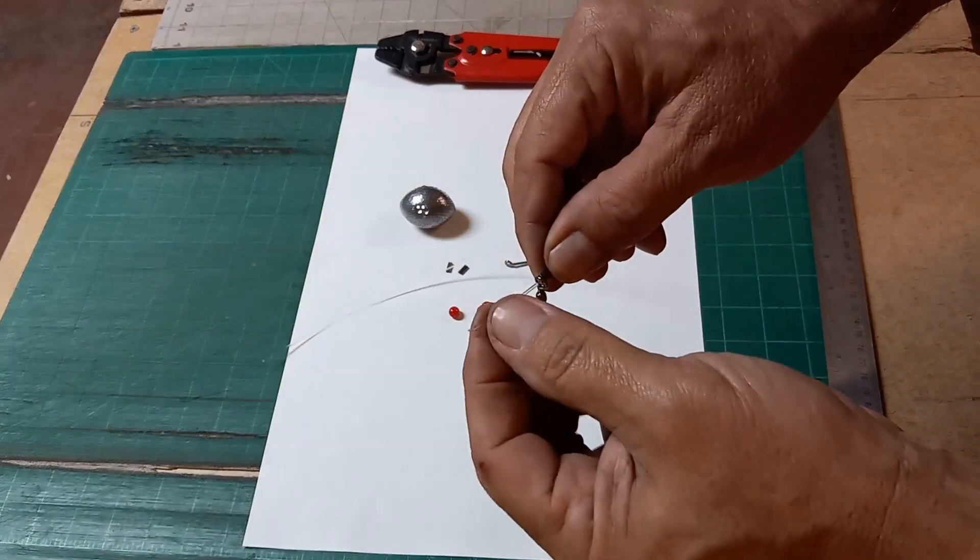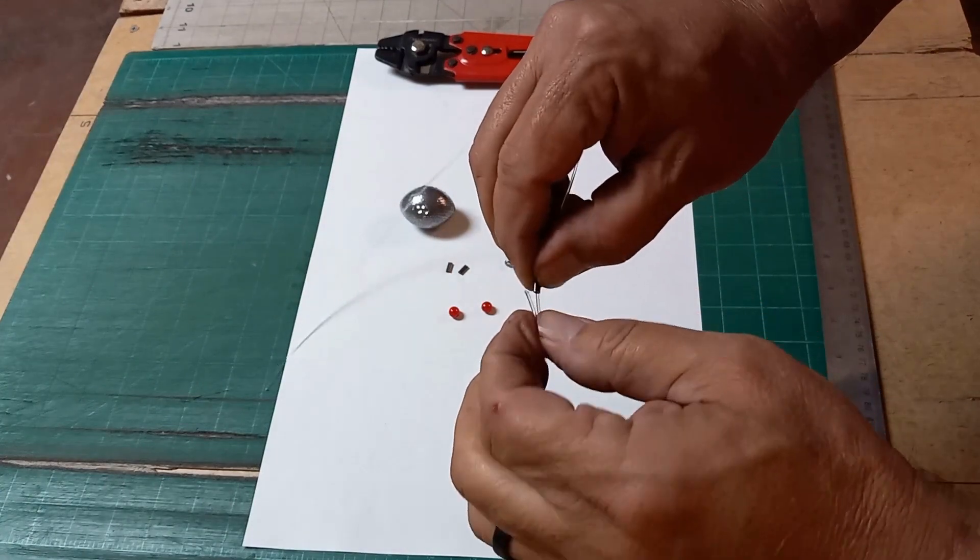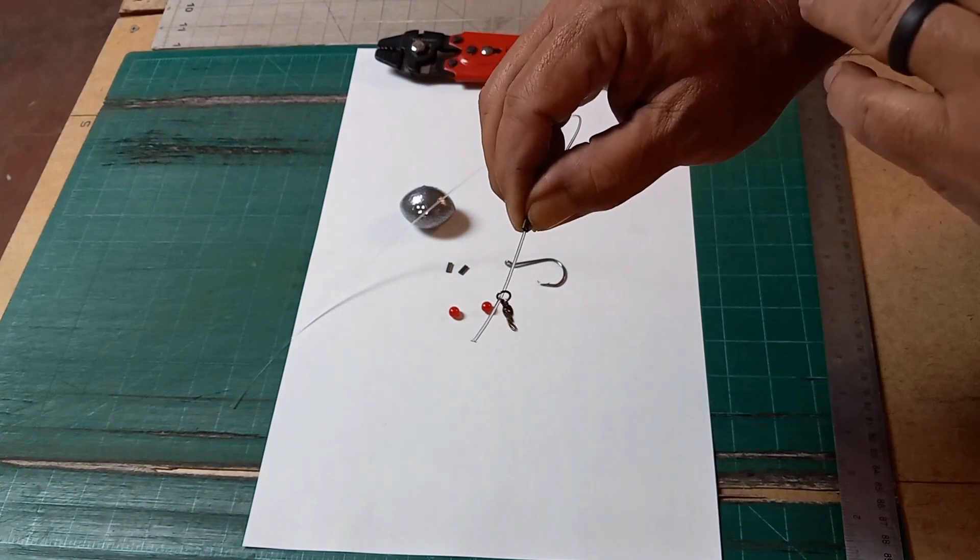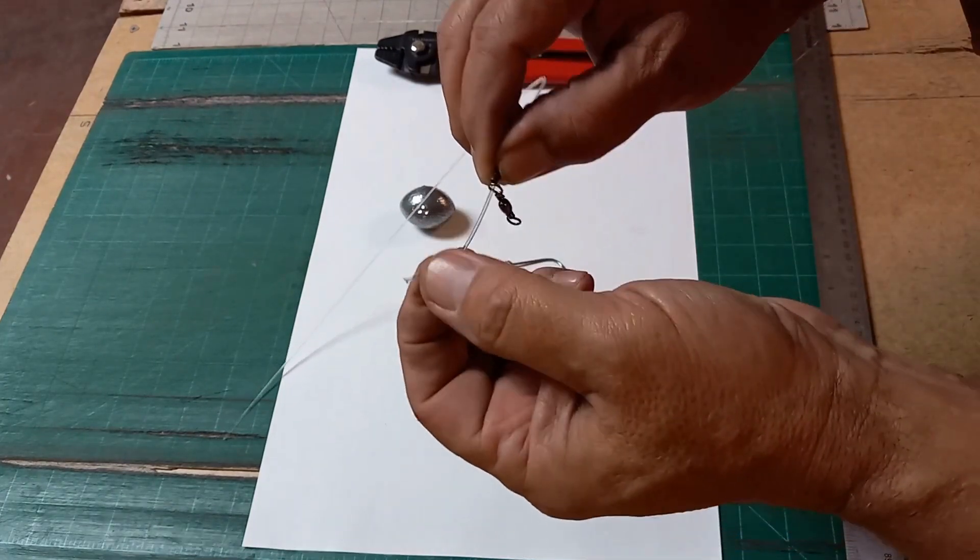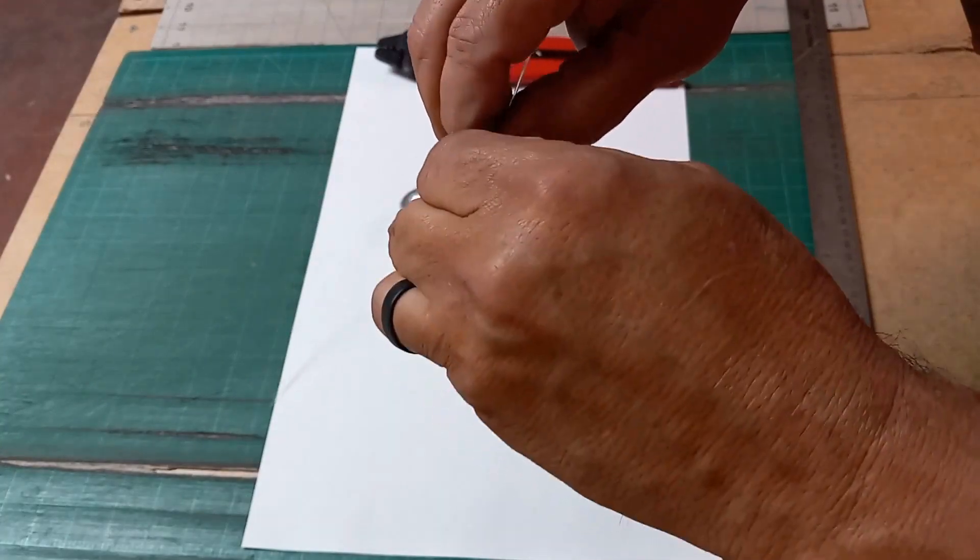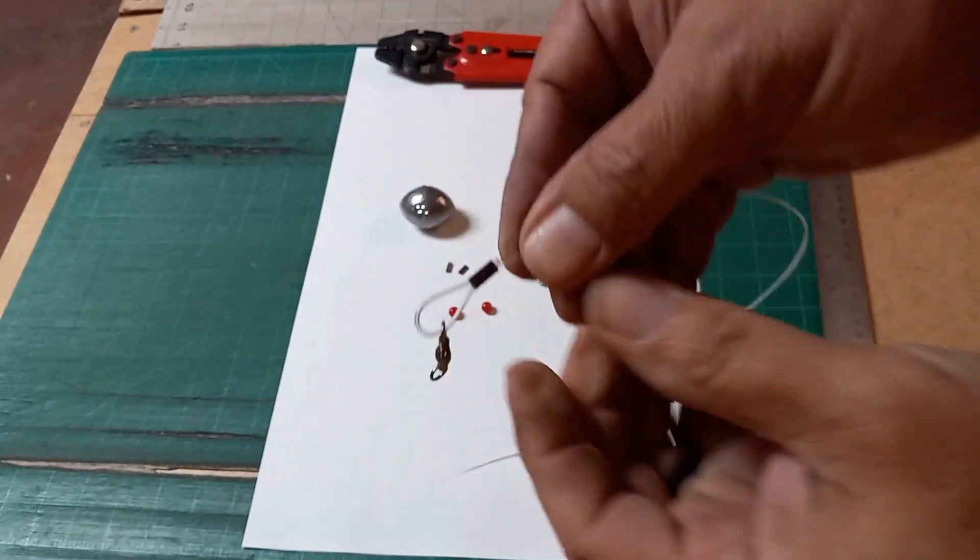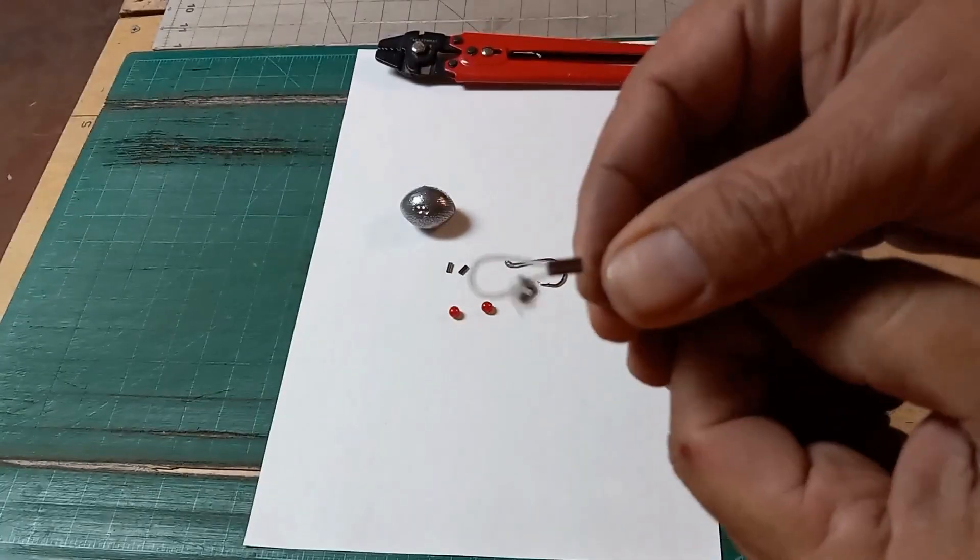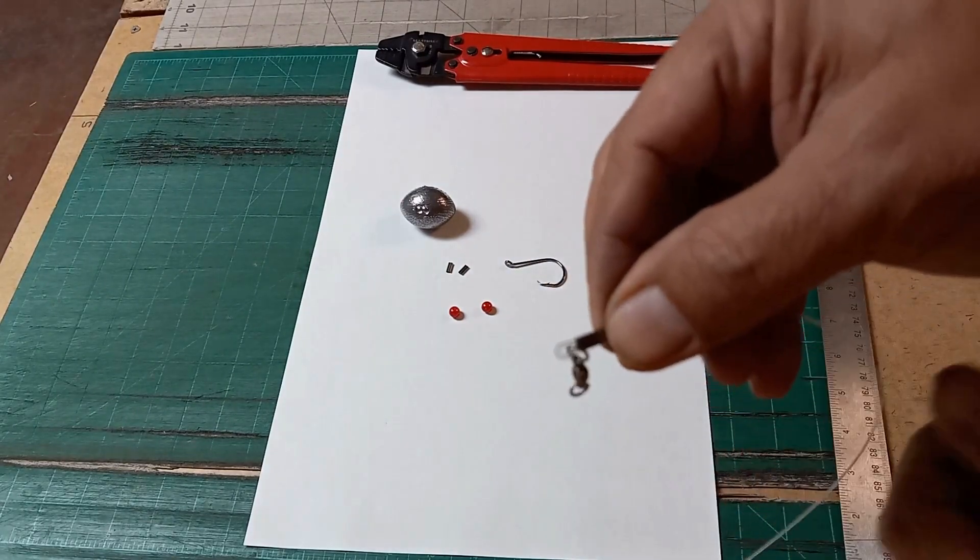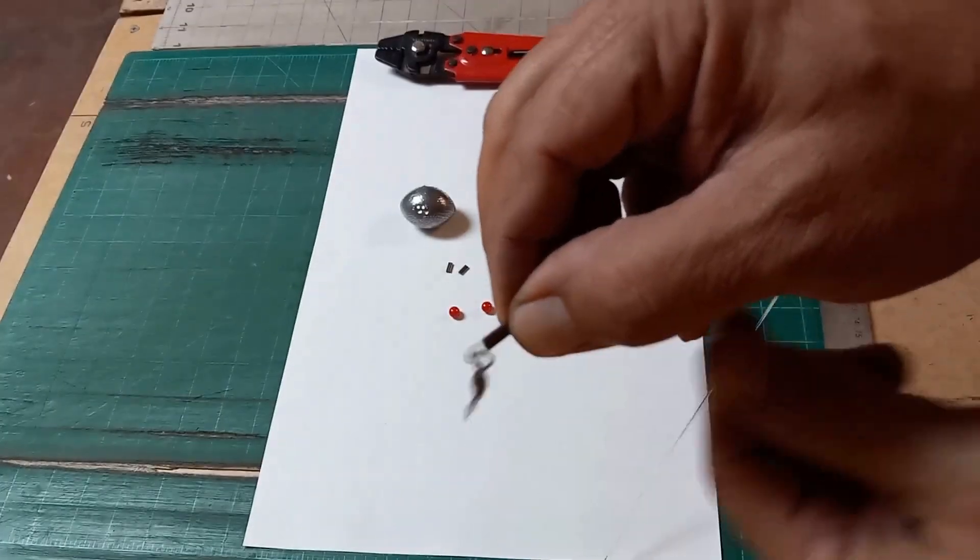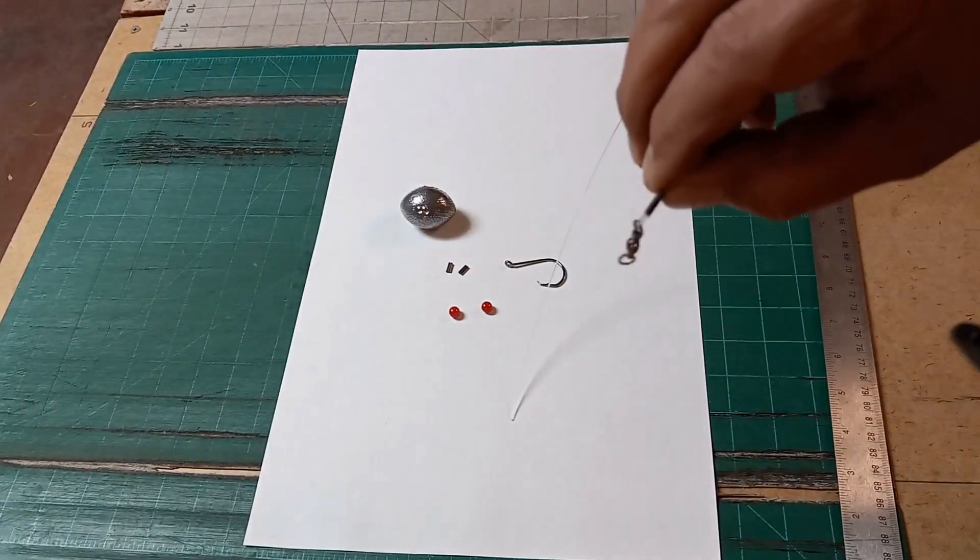So you take your fishing line and you run it right back into the swivel. You want to go till the tip comes back out the other side. Hold onto your crimp, pull back just a little bit, make it a small loop, keep it loose so your swivel can move around. Take your crimping tool.